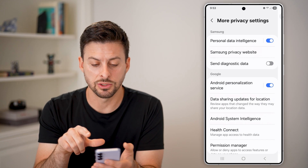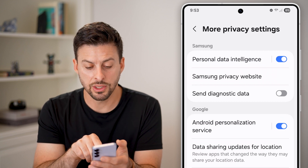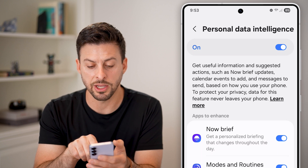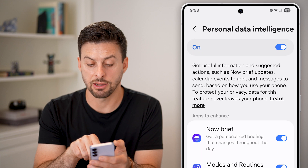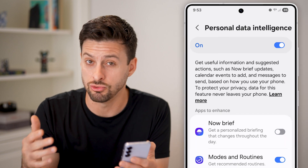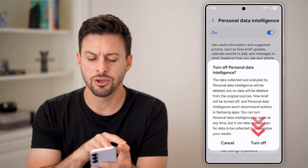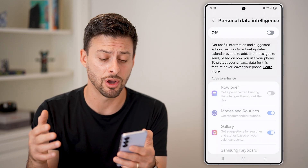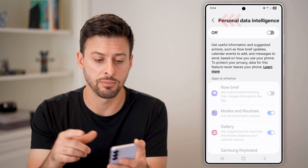The next thing I would recommend is going back out of here. You can see at the very top, personal data intelligence. If I tap on that, it says get useful information and suggestions based on your messages, etc. I would recommend either turning this off on individual apps that you don't want to be able to read those text messages, or you can just completely turn this off. You don't really need this to be turned on if you don't find it useful, and it helps to secure all of your private information.